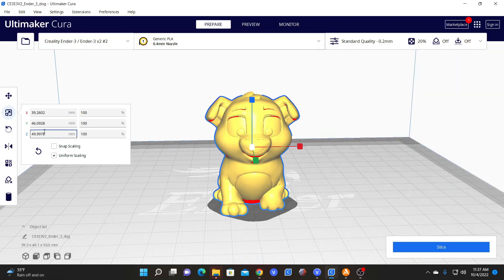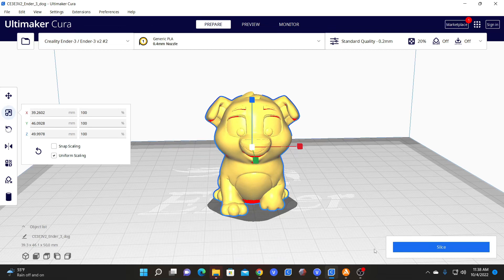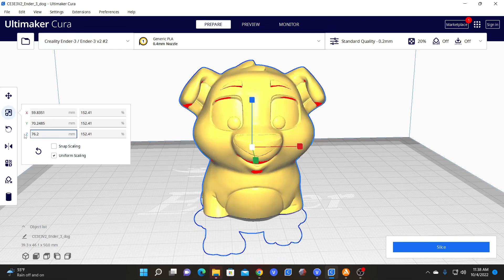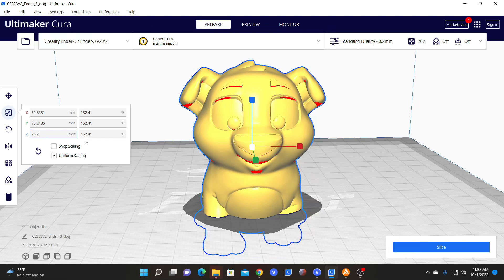Looking over here at the scale field, that means when you change one axis, the other axis will change proportionately to maintain his proportions. So we type in 76.2 millimeters and he has been adjusted to the correct proportions to now be 3 inches tall while retaining his other dimensions proportionately. You will notice that in order for him to be 3 inches tall, he was scaled to 152.41% of his original size.